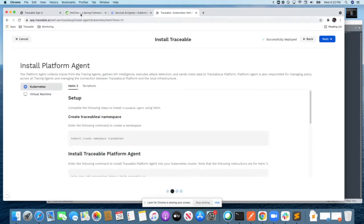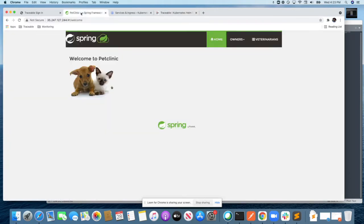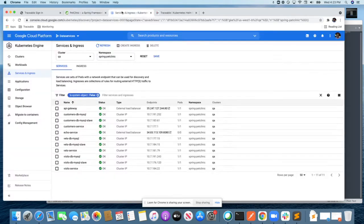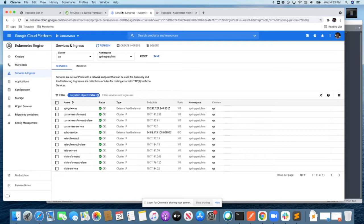In this case, I have an application running in Kubernetes which I need to protect. The infrastructure is running in GCP, and you see all the different Kubernetes services which are part of this application that you're trying to secure. Let's see how Traceable can do that.